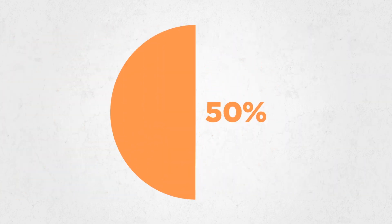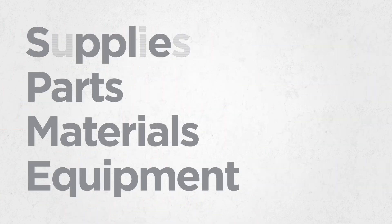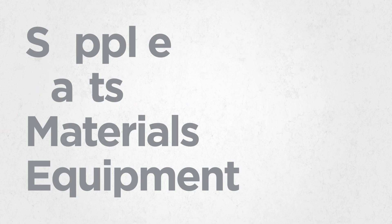Yet 25 to 50% of these critical items are somehow wasted. Misuse, loss, theft and hoarding threaten your bottom line.